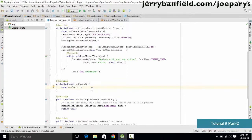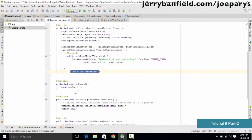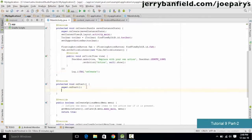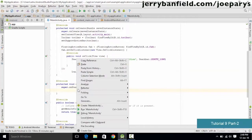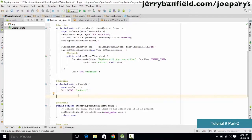Once you have the onStart method, copy the log message into it so it displays when onStart is executed. Replace "onCreate" with "onStart" in the log message. Then add onPause and onResume methods the same way using Alt+Insert > Override Methods.